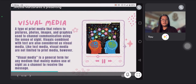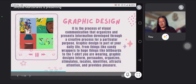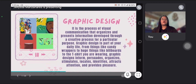Next is visual media, a type of print media that refers to pictures, photos, images, and graphics used to channel communication using the sense of sight. Visuals combined with text are also considered visual media. Like text media, visual media are not limited to print media. However, visual media is a general term for any medium that mainly makes use of sight as a channel to receive the message. An important feature of visual media, in print or elsewhere, is graphic design.